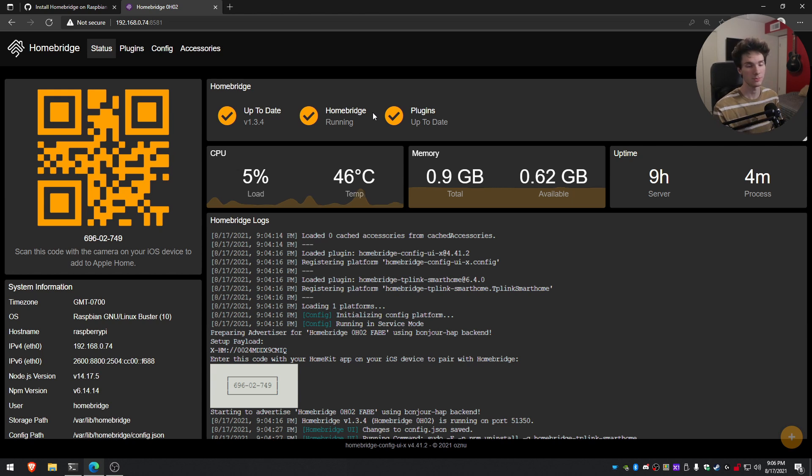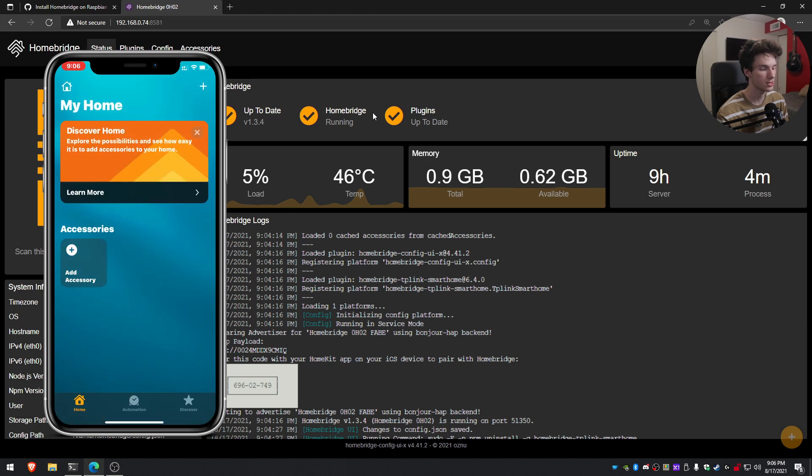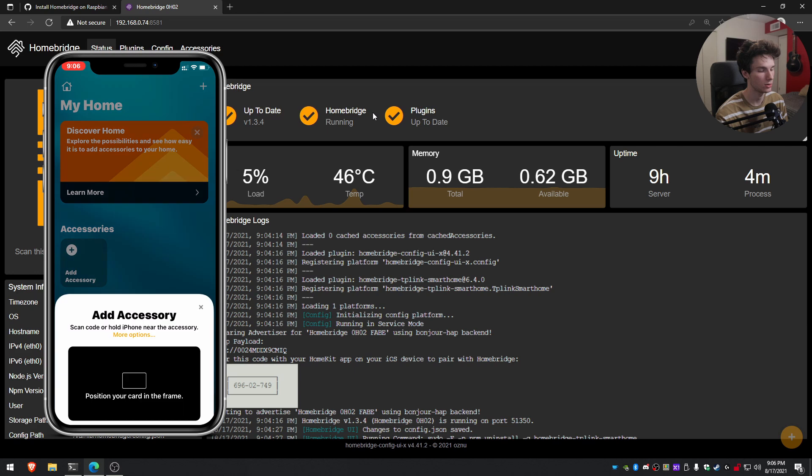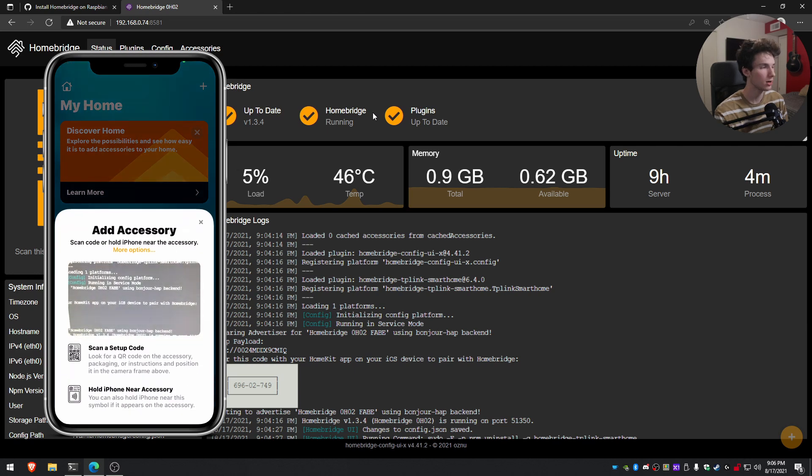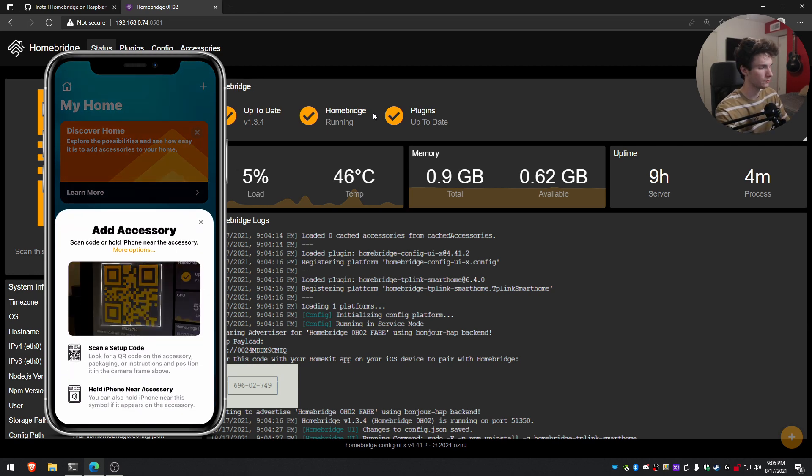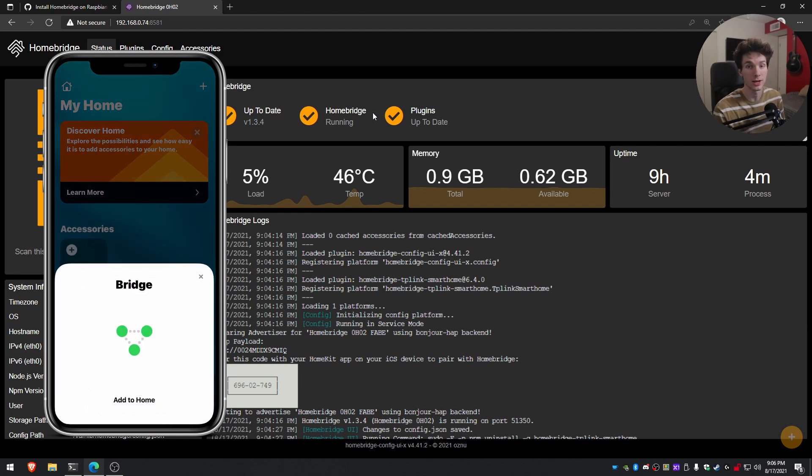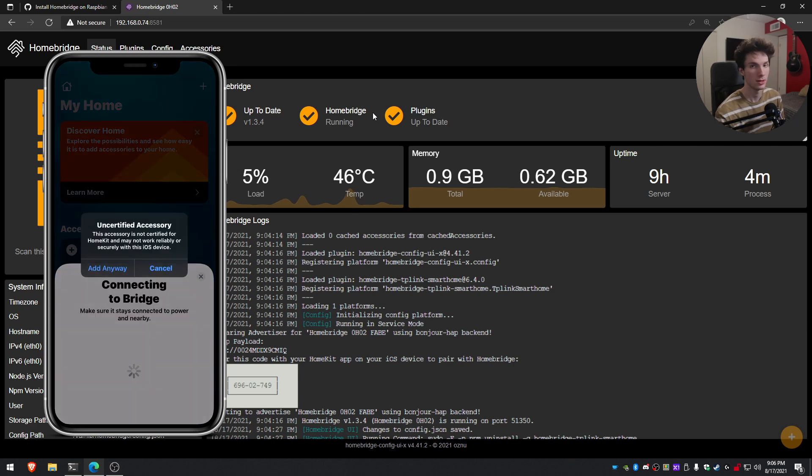So once you open up the Home app, you should see this little message. Go ahead and click continue. And then as you can see, there's an option where we can add an accessory. You'll go ahead and tap on that and it'll open up the camera. We'll just scan that QR code and it'll show up as a bridge. We'll go ahead and click add to home. It'll let you know that it's uncertified. We're going to go ahead and add it anyway.